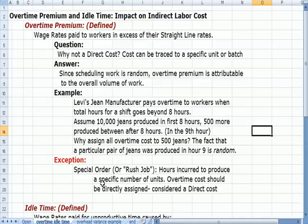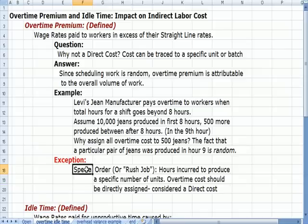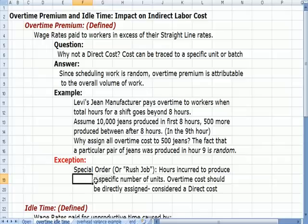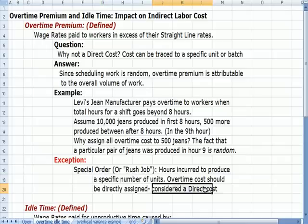Now there's an exception. If we have a special order or a rush job, the hours incurred and the cost for labor incurred to produce that specific number of units would be considered a direct cost — because the reason we incurred it was to make a specific order, a special order, or a rush job.